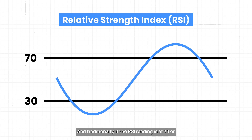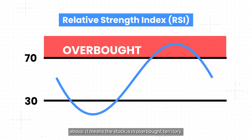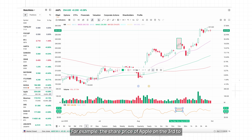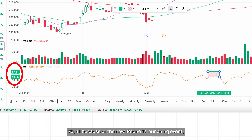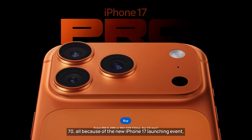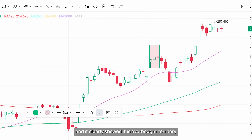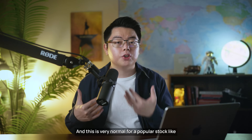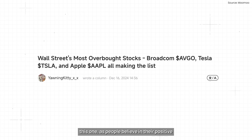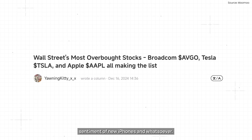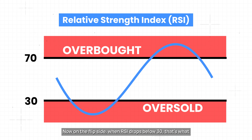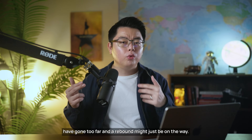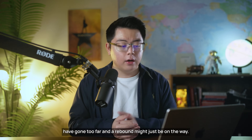Traditionally, if the RSI reading is at 70 or above, it means the stock is in overbought territory. For example, the share price of Apple on the 3rd to 5th of September rallied past RSI 70, all because of the new iPhone 17 launching event, and it clearly showed overbought territory because it fell significantly after the hype. This is very normal for a popular stock like this. On the flip side, when RSI drops below 30, that's what we call oversold, signalling that selling pressure might have gone too far and a rebound might just be on the way.